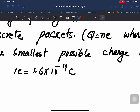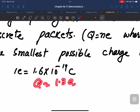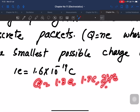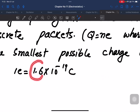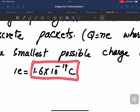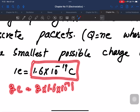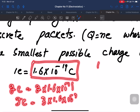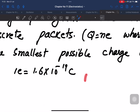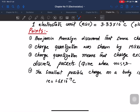We cannot have 1.3e, 1.7e, or 2.1e. Only whole multiples of e are allowed. This is called quantization.